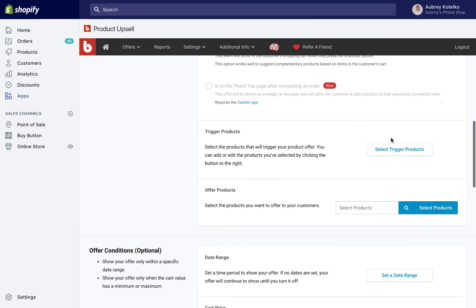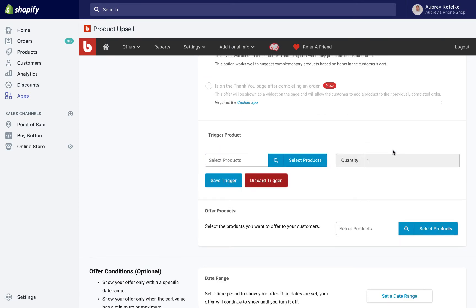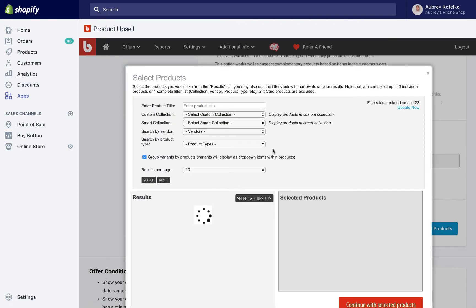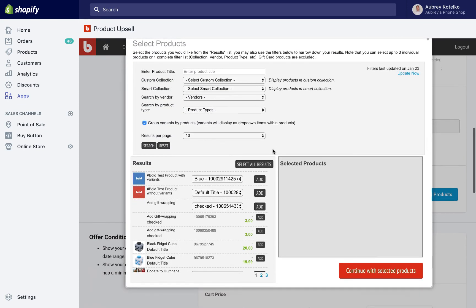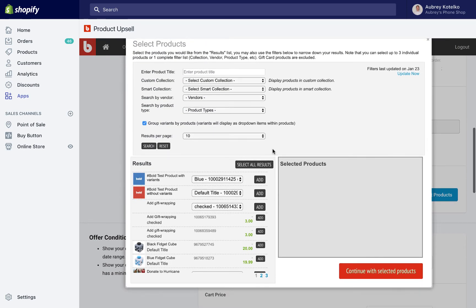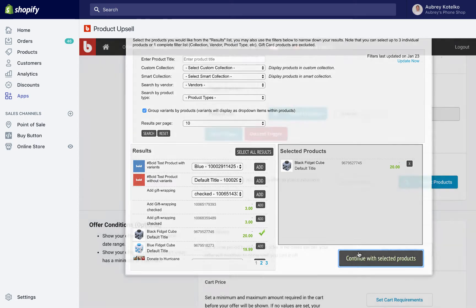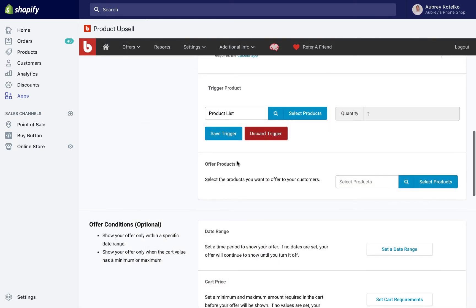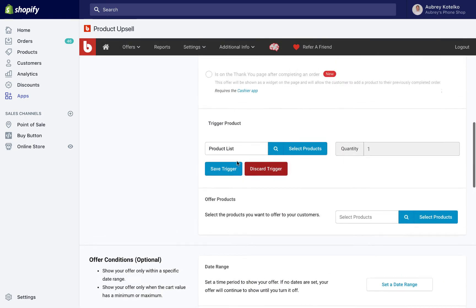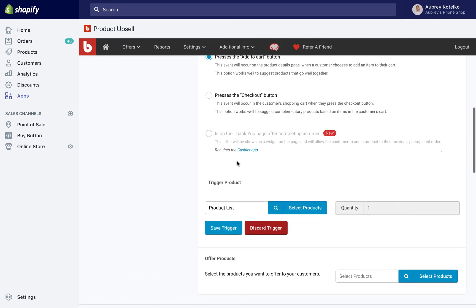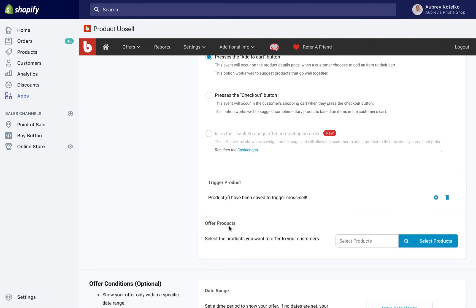The next thing we're going to do is select Trigger Products. Use that button on the right and select Products using the Product Selector. So Trigger Products are products that are going to trigger the offer. For example, I don't want to offer that bottle of Leather Cleaner to every single person who makes a purchase from my store, I only want to offer it to someone who's picked out the leather shoes. In this case, I'm going to choose this Black Fidget Cube as my trigger product. Then we'll save the trigger.